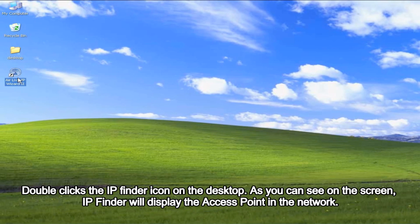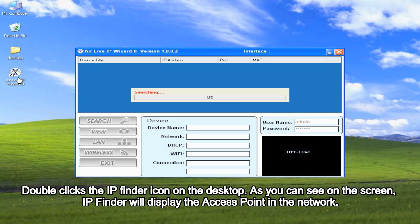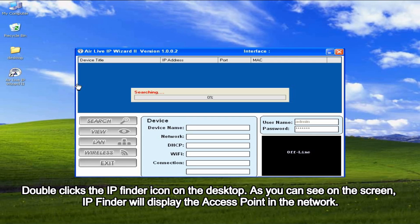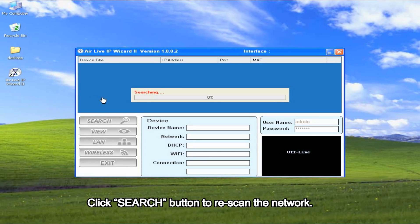As you can see on the screen, IP Finder will display the access points in the network. Click Search button to rescan the network.